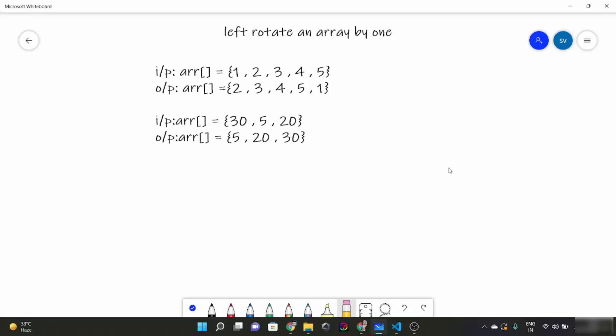Hello everyone, so today we are going to look at another problem in our array series which is left rotate our array by 1. What we have to do here is rotate our array towards left by 1.